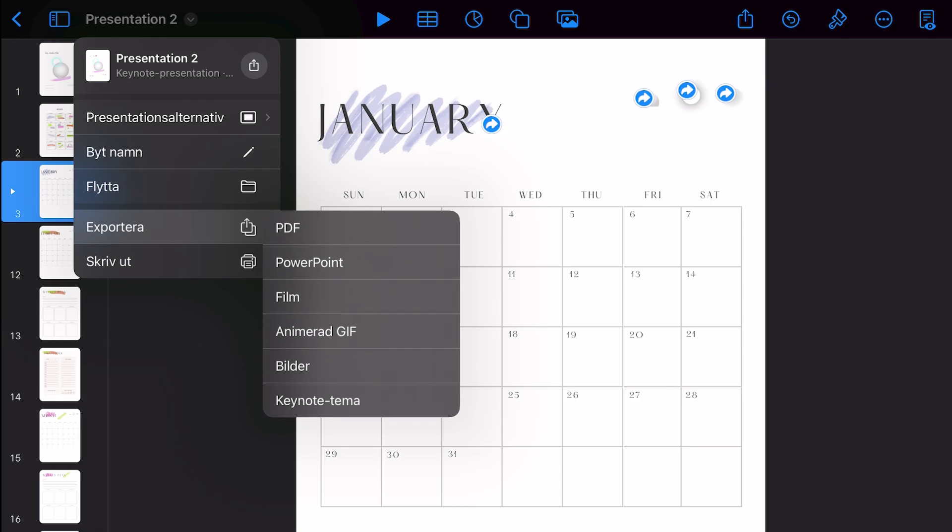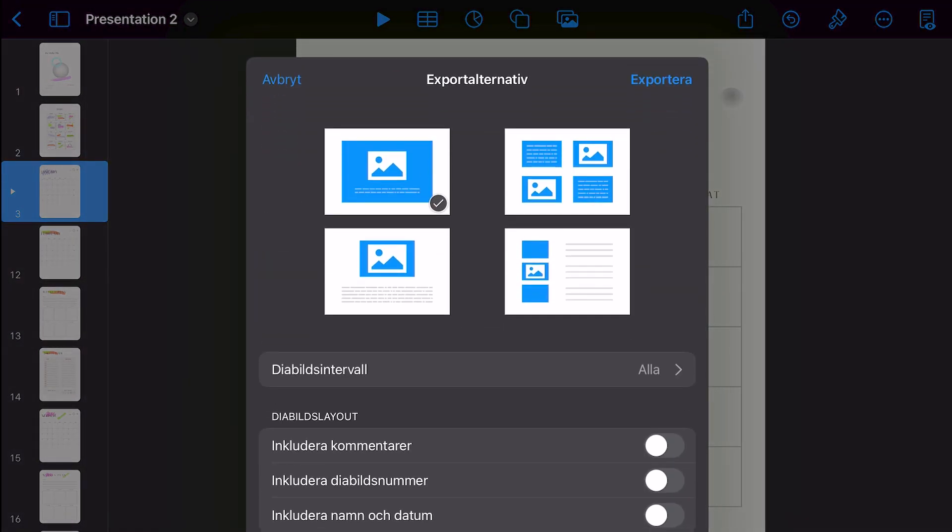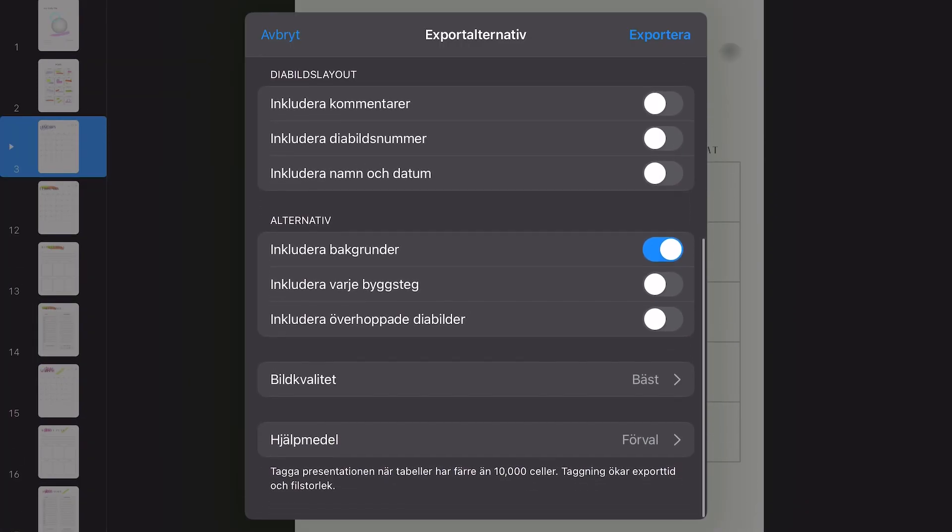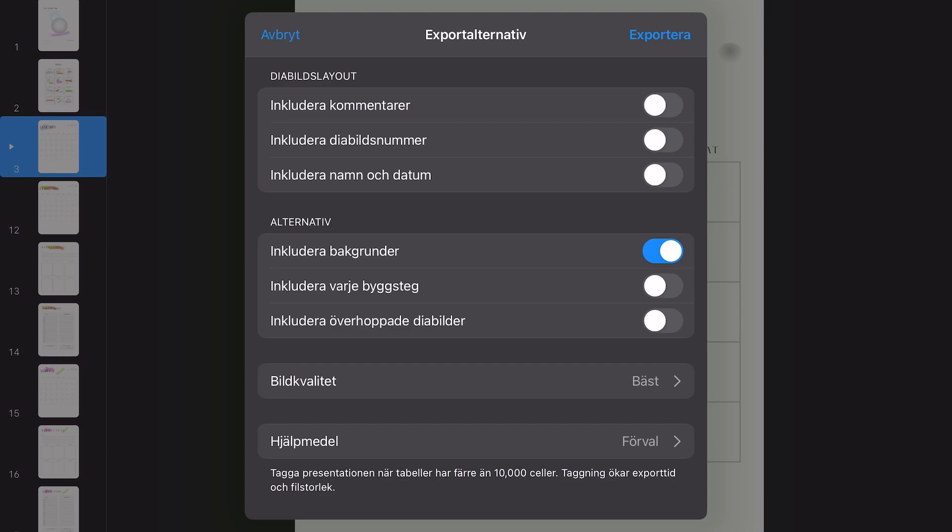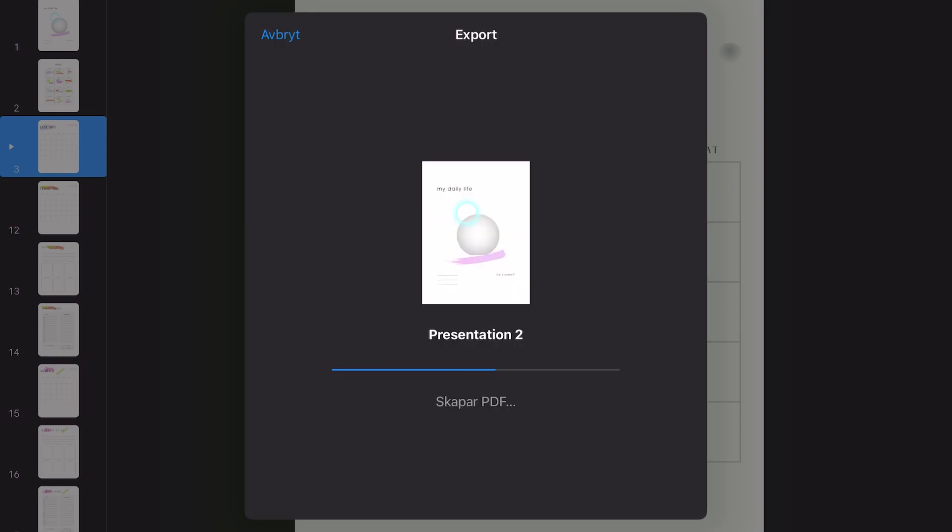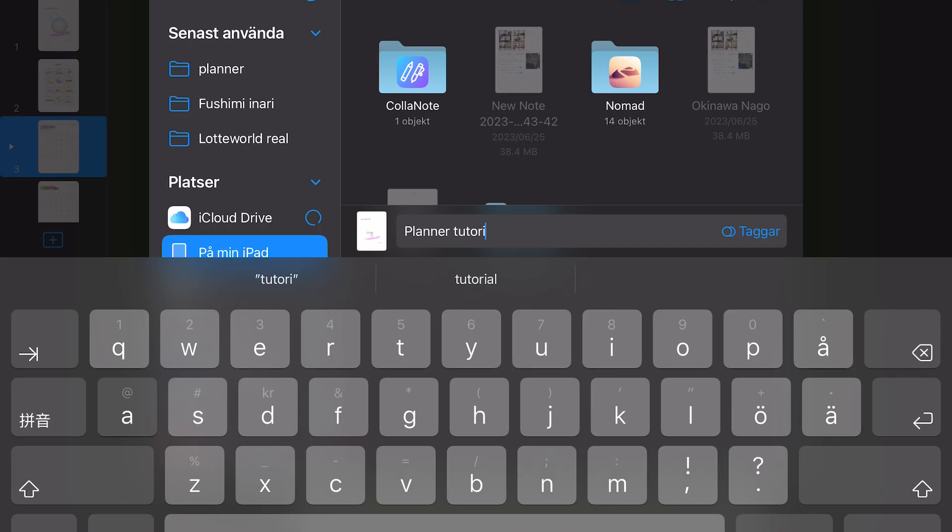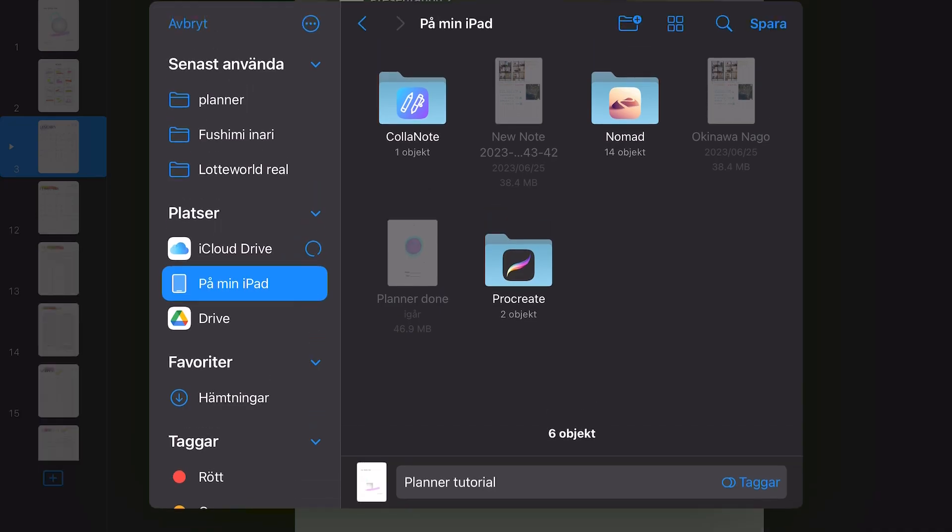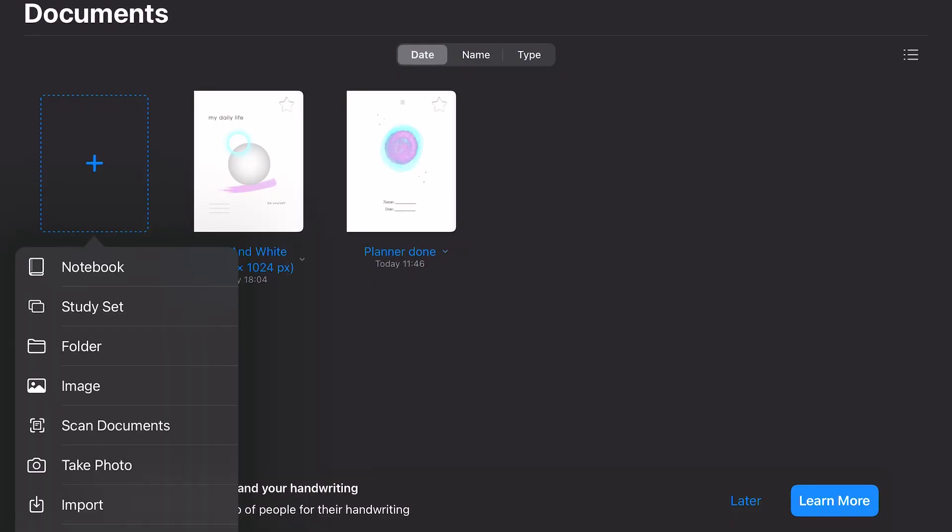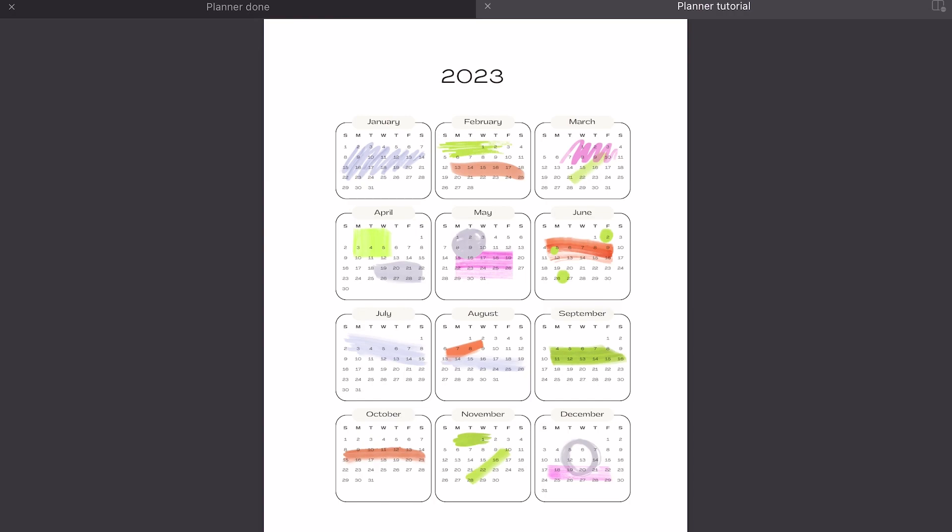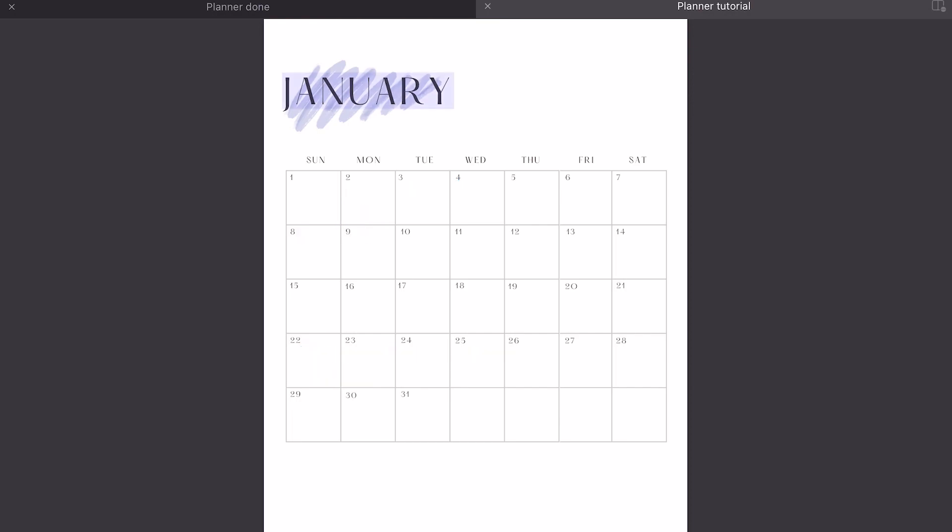Once you are done, just click on export and I didn't click any of these, don't know what they do. I just export as pdf and then you save it in your files. Next up, we open goodnotes and import the file and here we have the pdf. Let's test the hyperlinks. It works. Very nice.